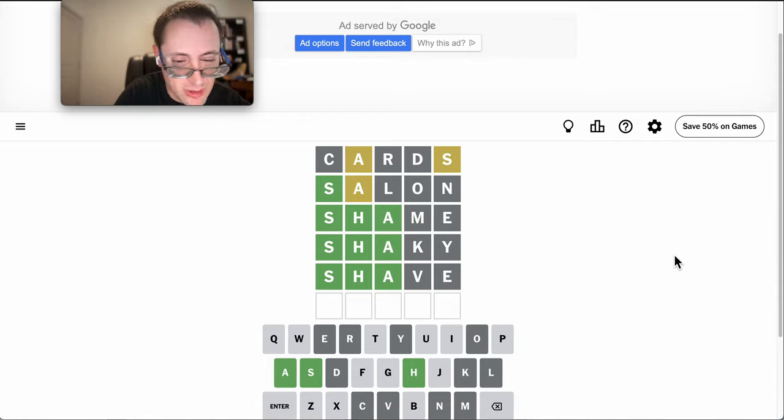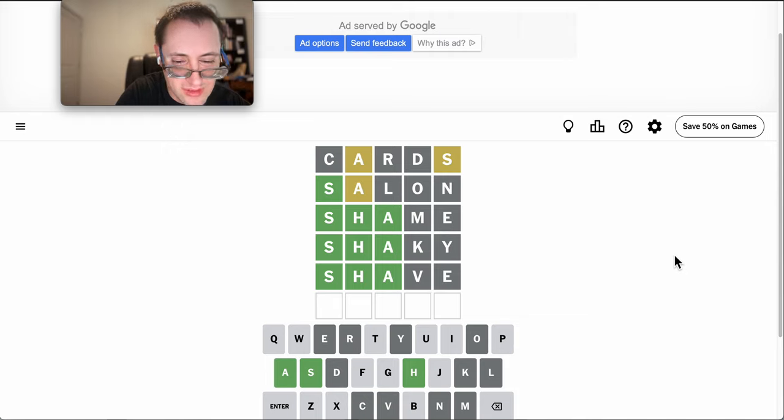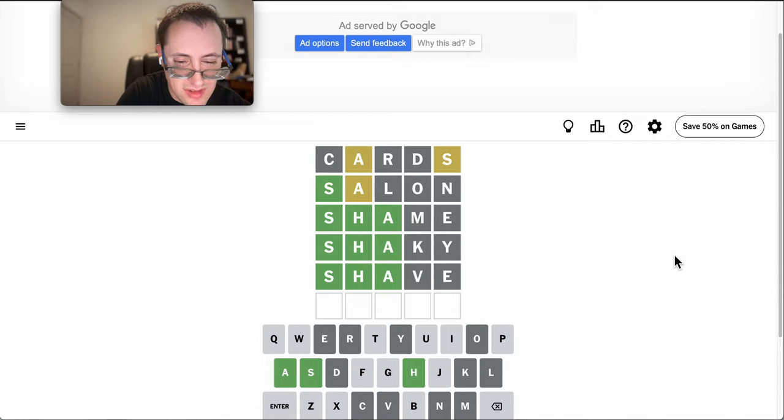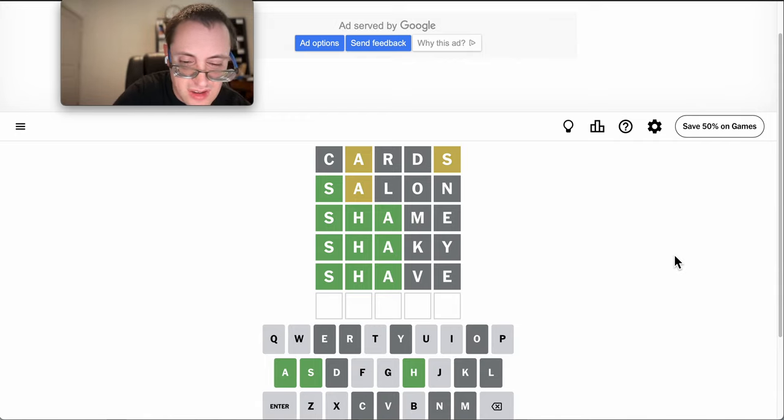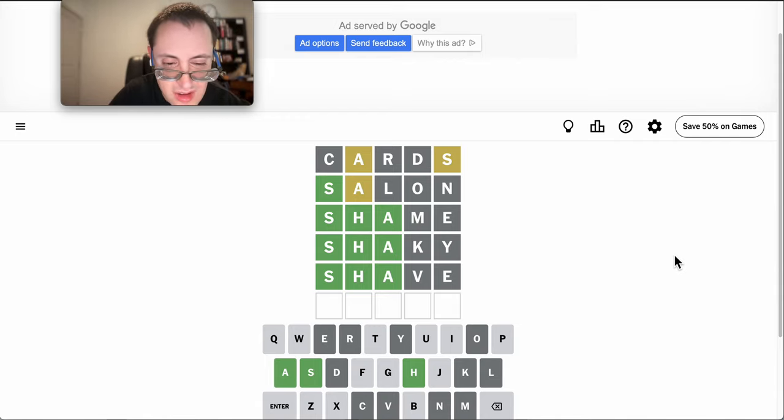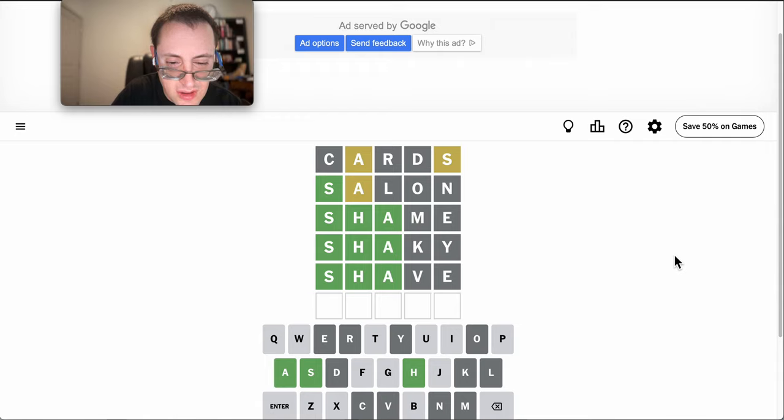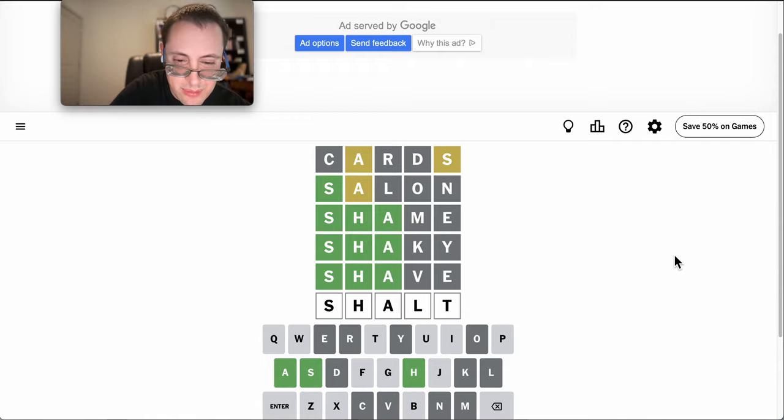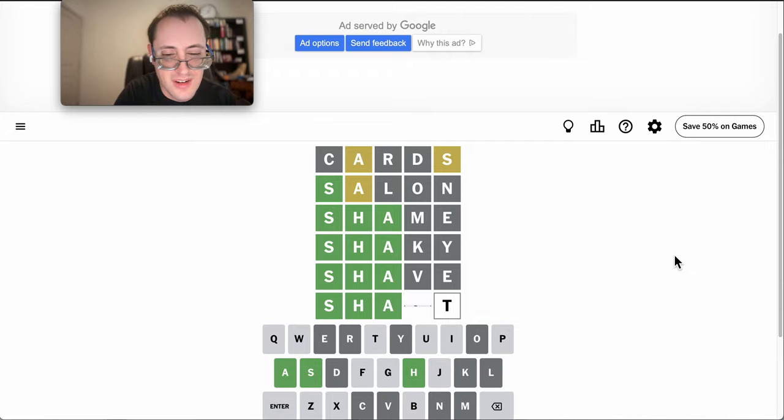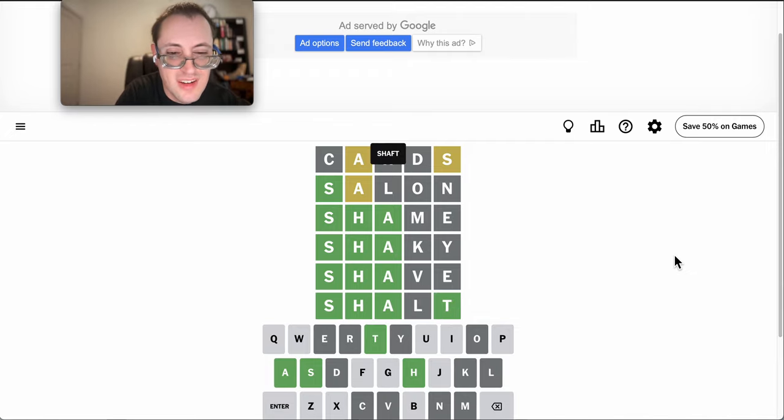Yeah, I'm down to one. I don't think I'll get it. Okay. Okay. It can't be shalt either, but...